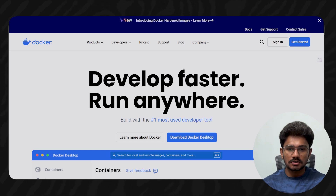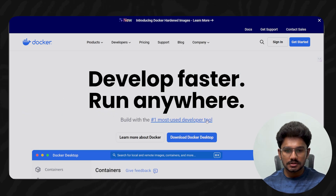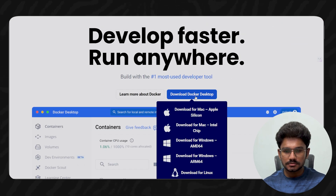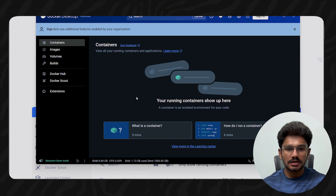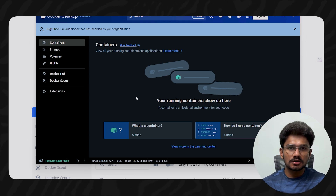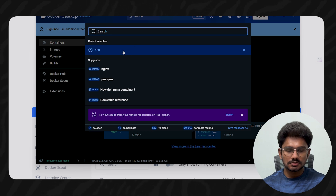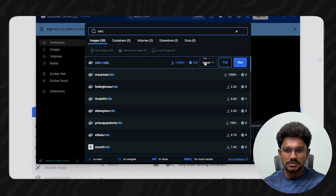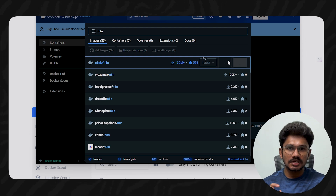Let's start with local hosting. To host n8n locally, we need Docker. Go to docker.com — I'll leave a link in the description — and click 'Download Docker Desktop' for your operating system. Once downloaded, open Docker Desktop. Go to the search option and search for 'n8n'. Click 'Pull' on the top result. This will take some time to pull the image.